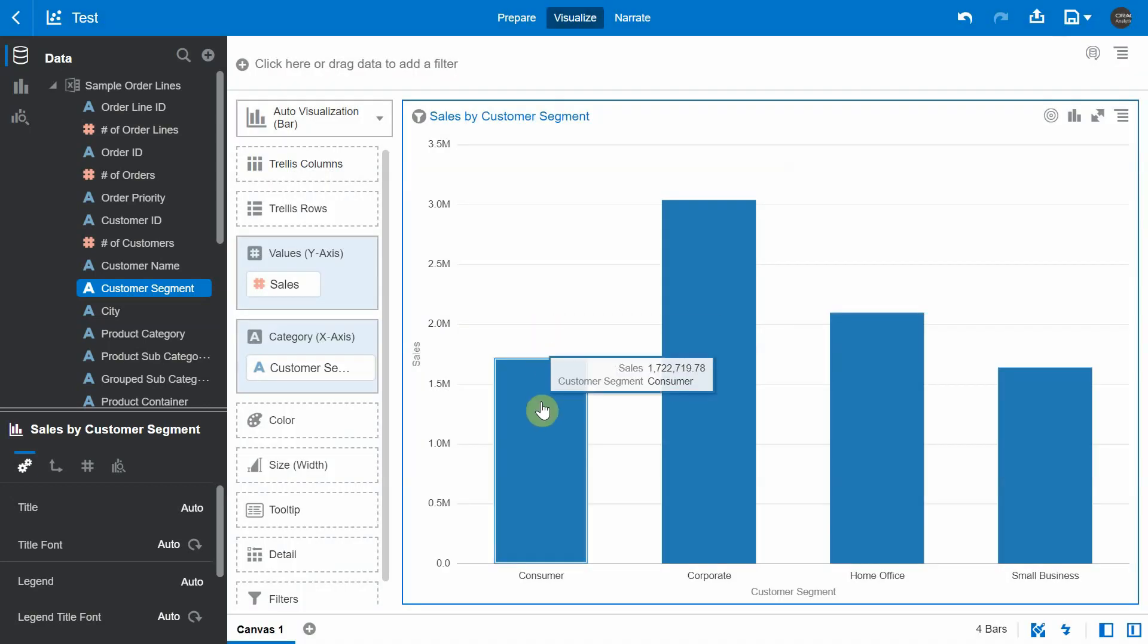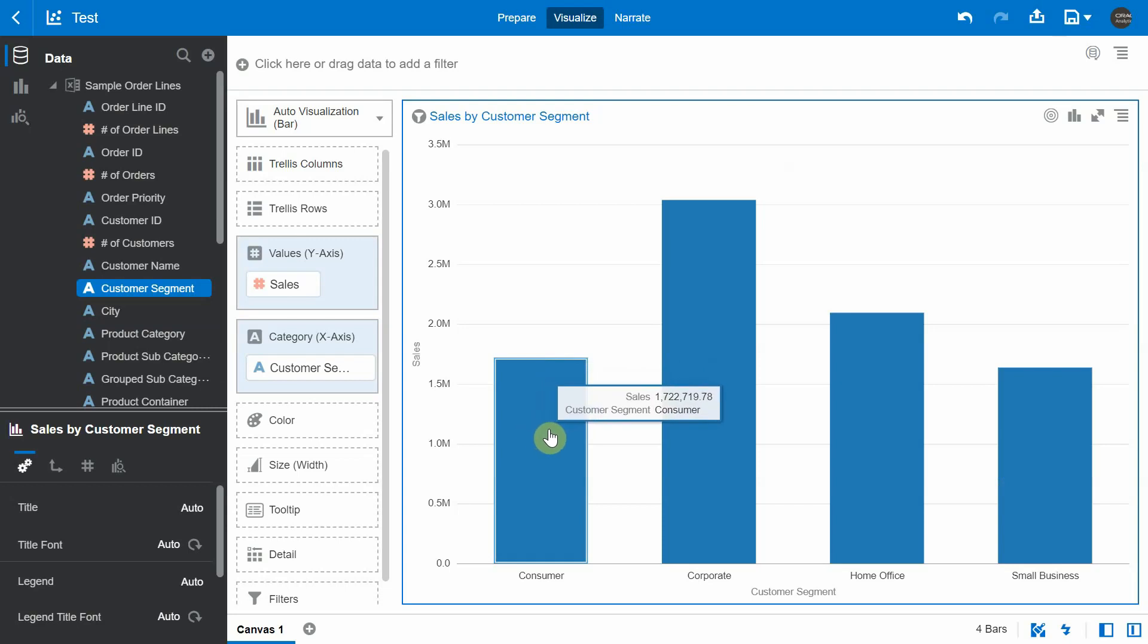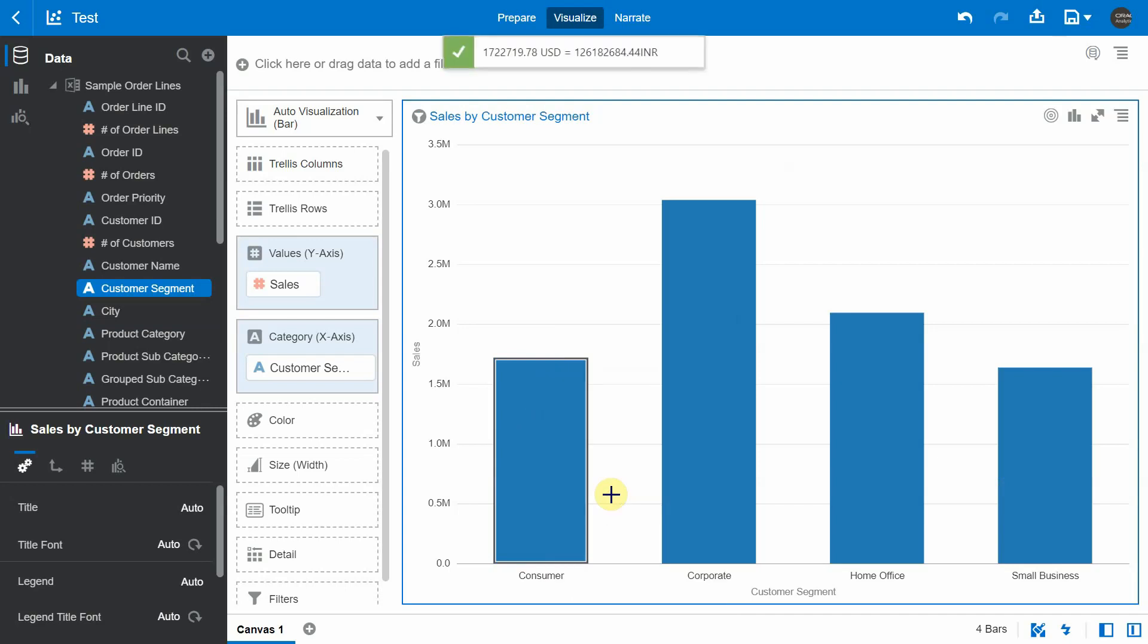And now I'm going to choose the first bar, let's say consumer and the sales value is 1,722,000 USD. So I'm going to right click and choose my data action one to see what is the response that I'm trying to get. You can see that 1,722,000 USD is this much in INR.